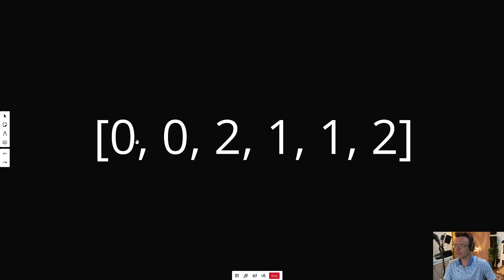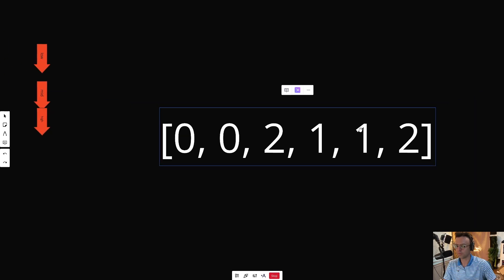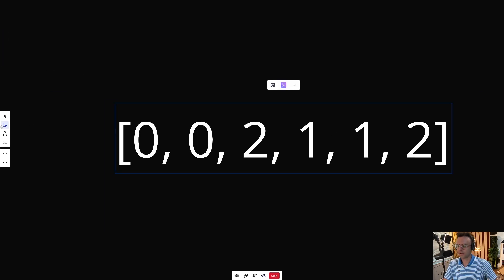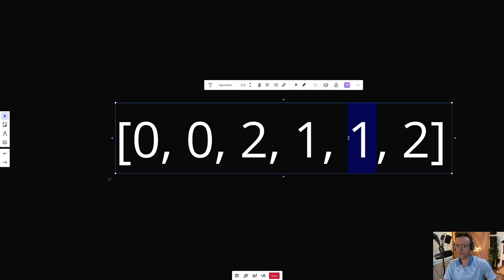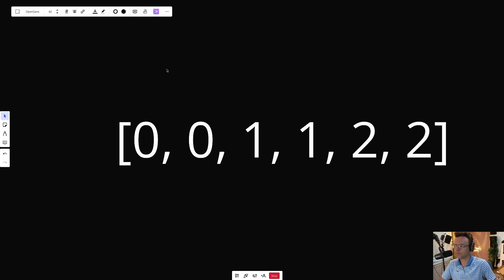These zeros are already taken care of, so we go through and we've already got those handled. How would you get the two to the end? Well, you'd probably just swap it — swap it for the one. So the next thing we would do is swap the two, put the one there, and boom. We've got our Dutch National Flag, and that's pretty much it.